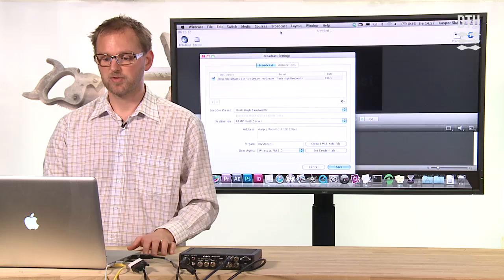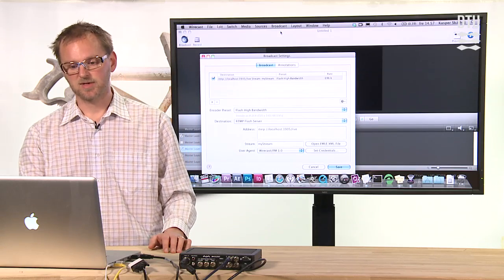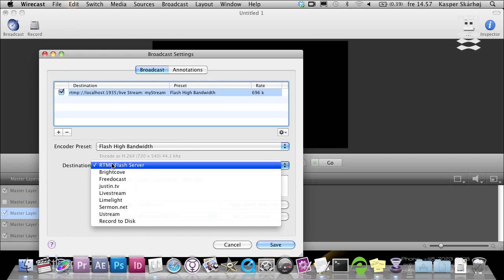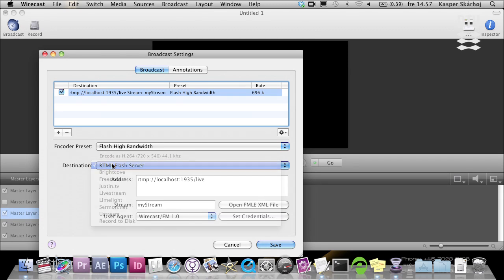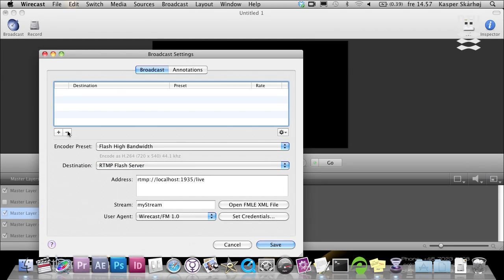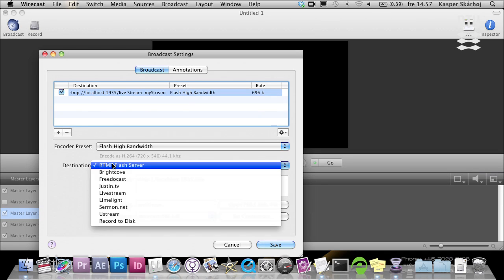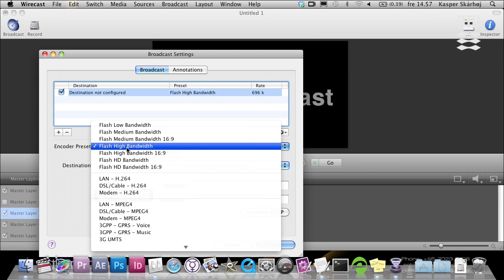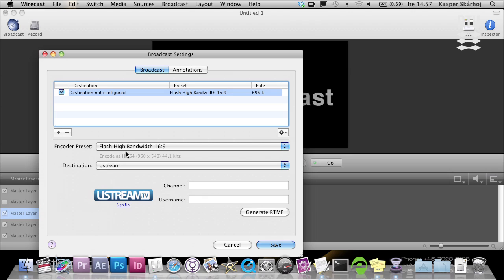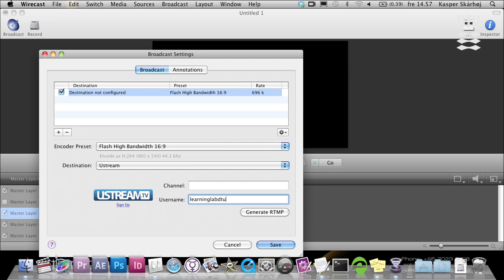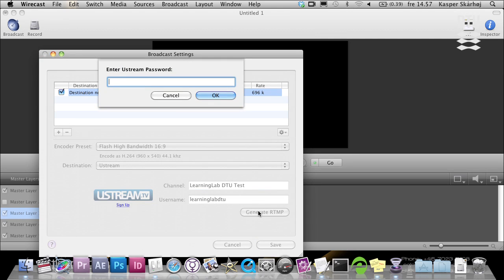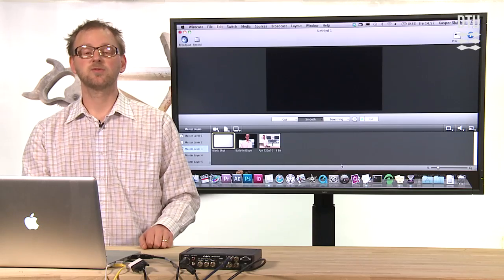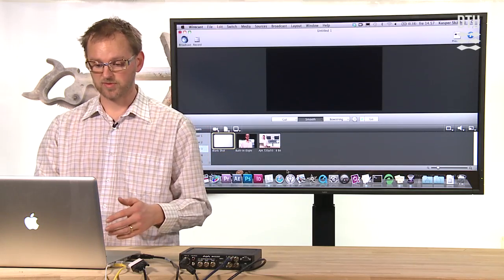The way you do that is you set up a broadcast in broadcast settings right here. I'll remove the existing stream and set up a new stream. This stream should go to Ustream, and I want to use high bandwidth. Then I need to enter the username and also the channel, DTU test, and then I generate this particular link. I need to provide my password to Ustream, and then I click Save.